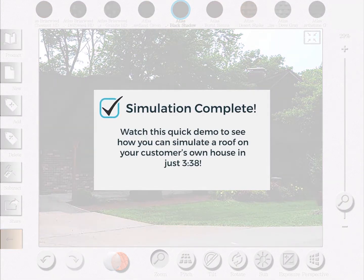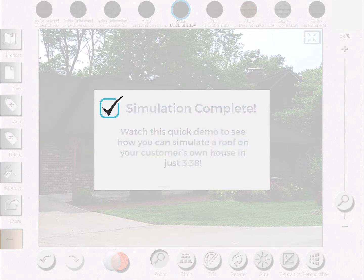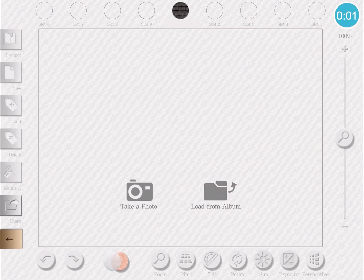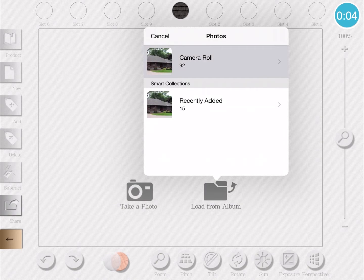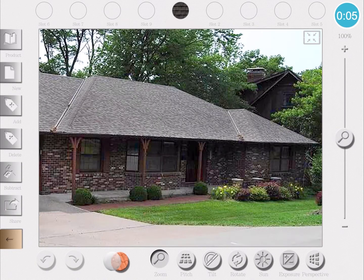In this case, the process took me 3 minutes 38 seconds. I'm going to keep time in the top right corner of the screen. I'll start by loading a photo from my camera roll, and this is a photo that you'd take of the client's house.